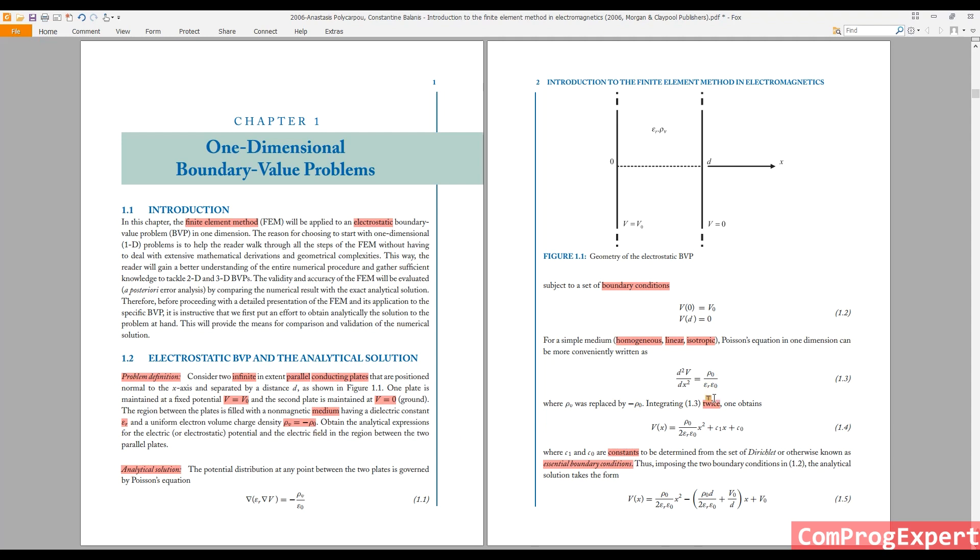But if we have a non-linear permittivity or if we have a non-uniform charge distribution, the situation is not simple and you cannot solve this problem analytically.